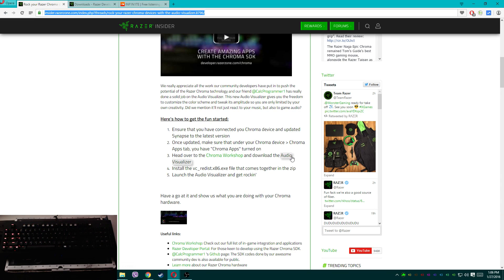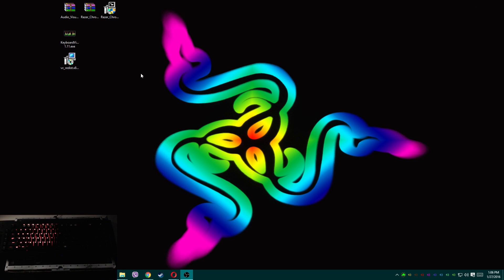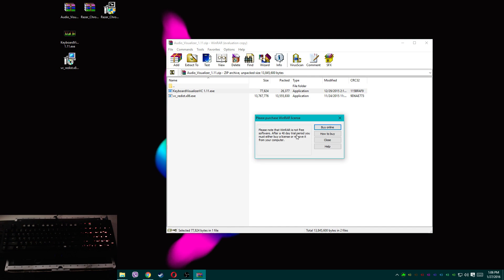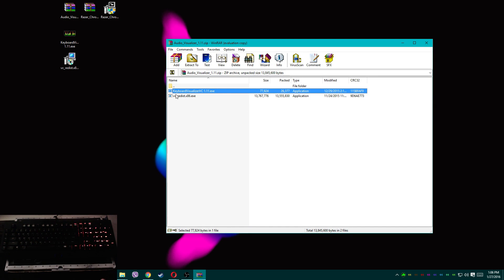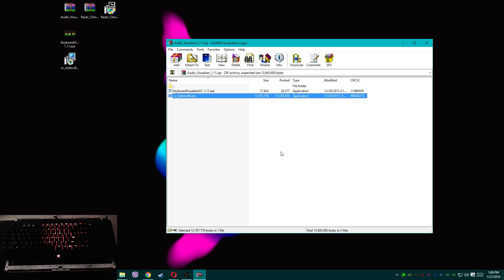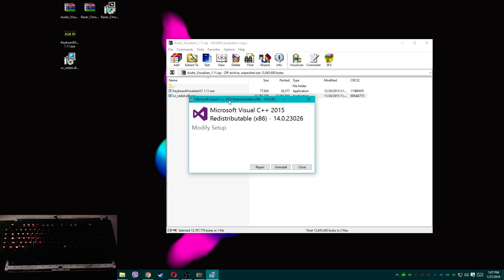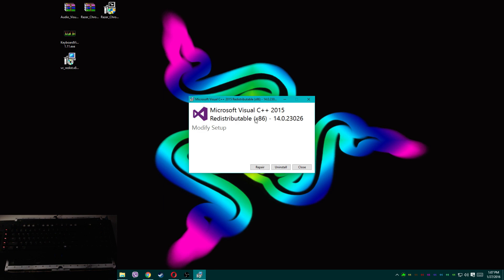After you download the audio visualizer, you get a zip file in your downloads folder. Open it and you'll have your visualizer — the program you're going to be using — and a VC redistributable pack, which contains some DLLs and other necessary files for the visualizer to run. Go ahead and extract these.